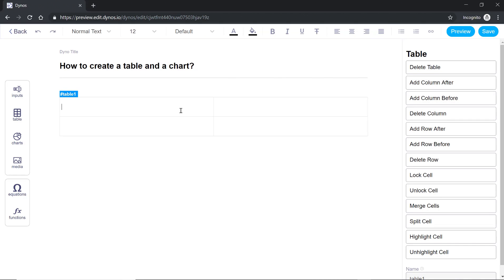Now for the data I'm going to type A 10 and B 20. You can use the arrow keys on your keypad to navigate these cells and also you can hit tab.